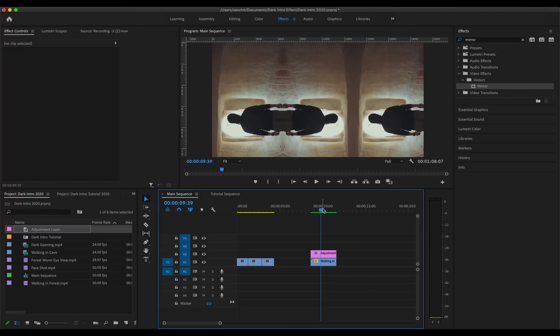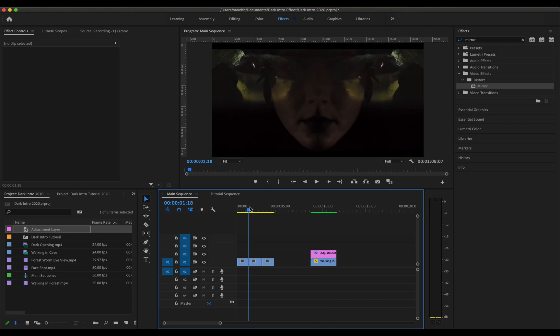So this looks pretty awesome. Let us move on to the next kind of effect which is this one.